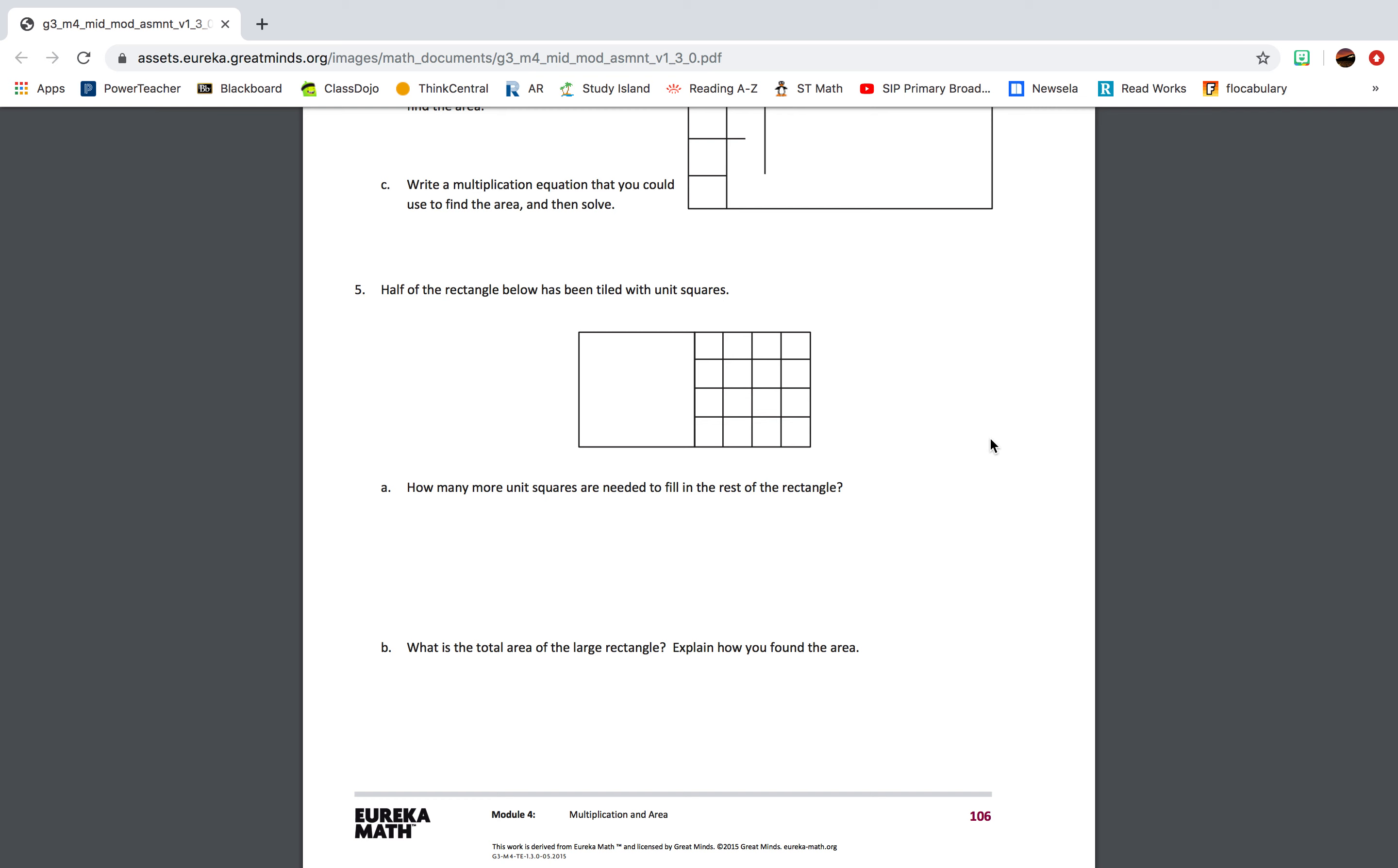A: He needs to buy 42 tiles because 6 times 7 equals 42. B: He needs to buy 36 tiles because 6 times 6 equals 36. C: He needs to buy 25 because 5 times 5 equals 25. D: He needs to buy 42 because 6 times 8 equals 42.